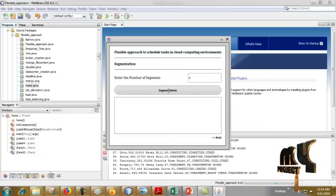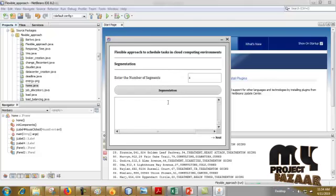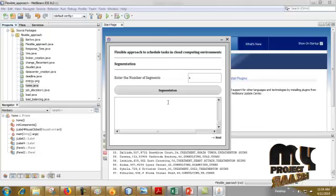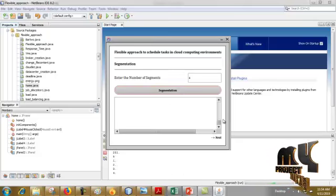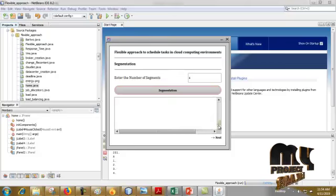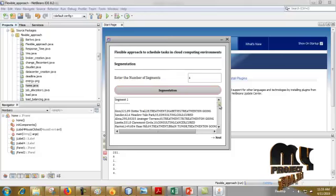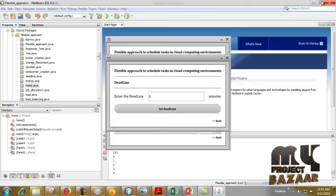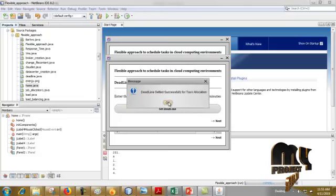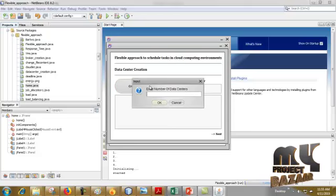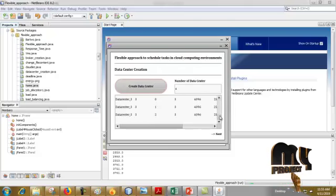Now select the data. Here we fix the deadline — I fix the deadline as 5 minutes. Deadline set successfully for task allocation. Click Next. Now we have to install the resources. First, we have to create a data center — this is the data center creation.